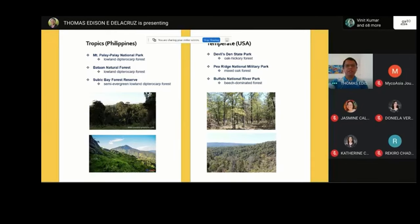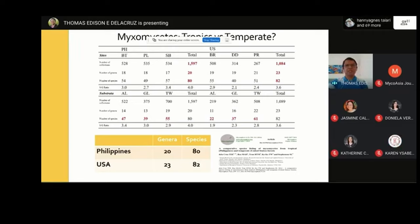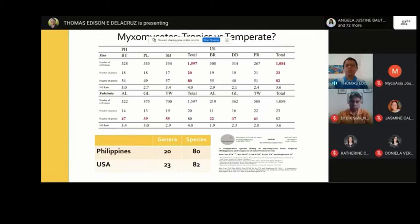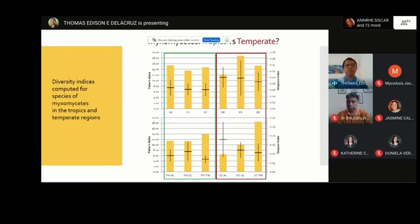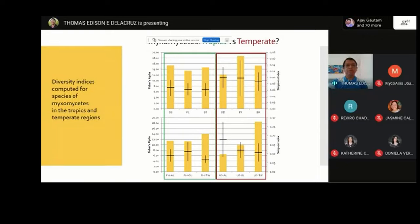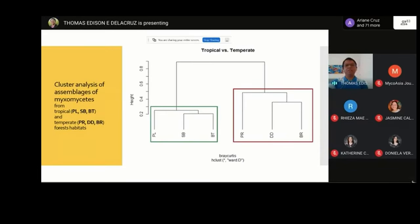What we found was actually surprising. The number of species between the Philippines and the U.S. were not much different — 80 species of myxomycetes from the Philippines and around 82 from the U.S. We even found a higher number of collections from the tropics than from the temperate region. When we evaluated species diversity, we did not observe much difference between the two, suggesting that myxomycetes diversity may even be higher in the tropics as expected for other organisms. When comparing assemblages, tropical communities grouped together and temperate communities grouped together, indicating similarities within each region.